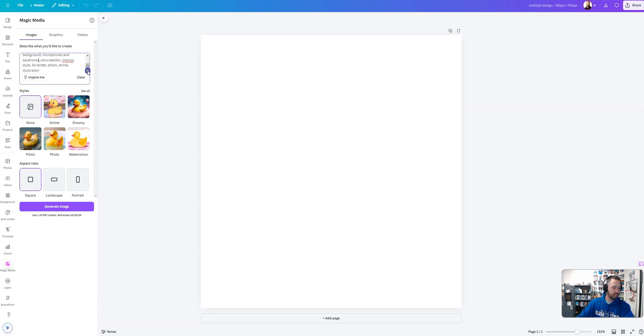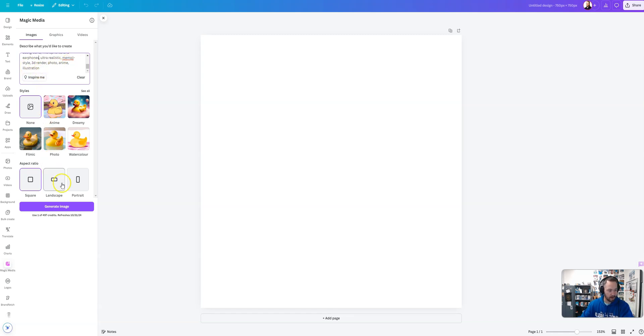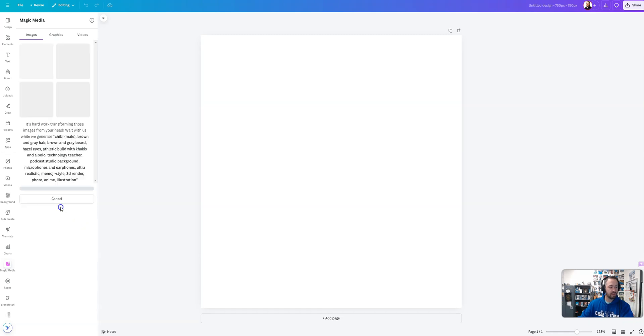You want to make sure that you leave everything at the end, ultra realistic, Memoji style, 3D render, photo, anime, illustration because that's going to help with your output. When you're done there, you hit generate image.